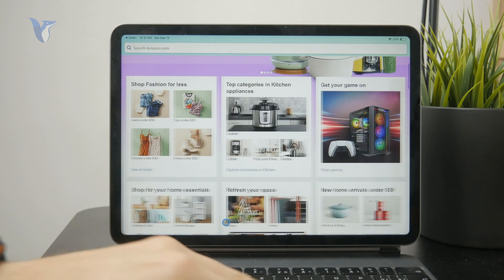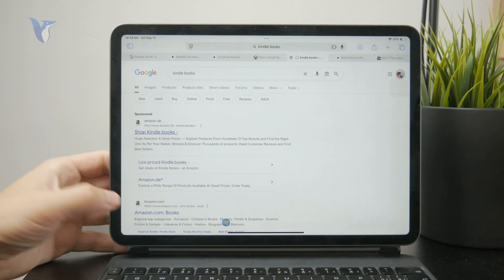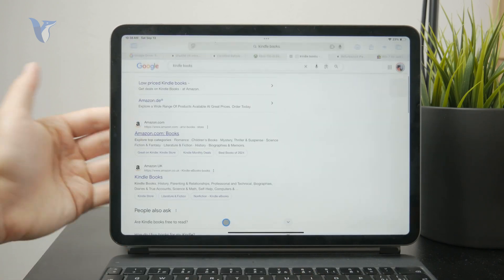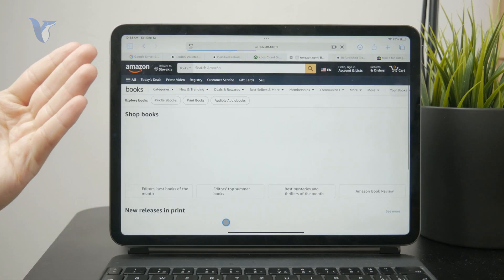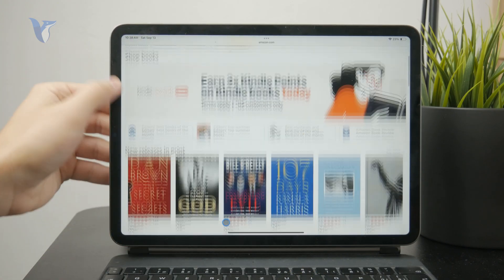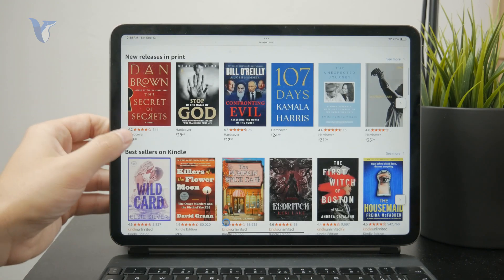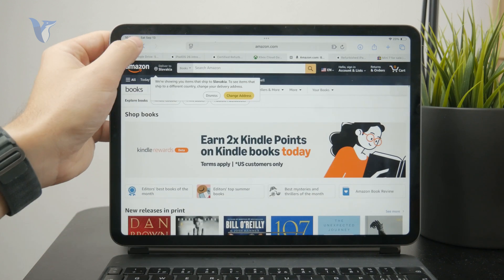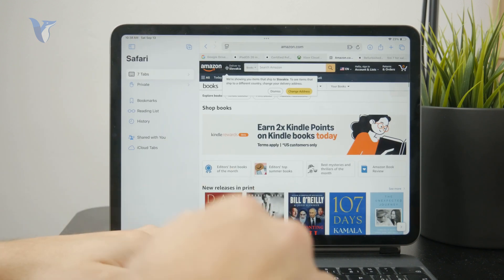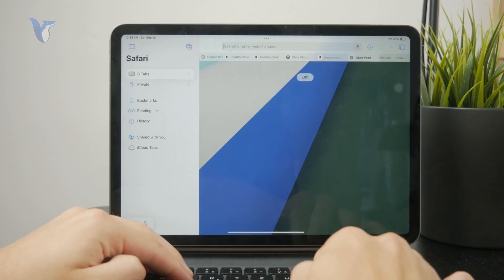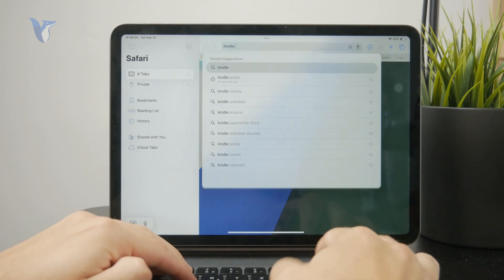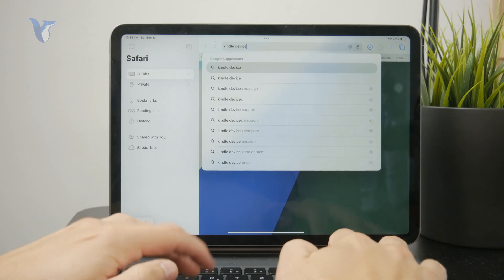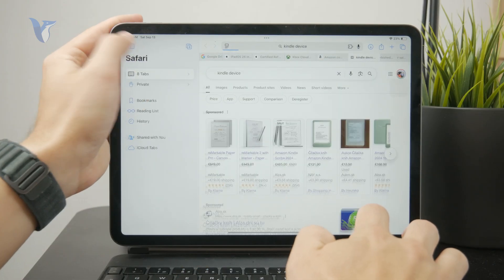The cool thing about it is that it also syncs with your Kindle device if you have one, like the e-reader device. Then it also syncs the library and all of the notes and highlights with that device.